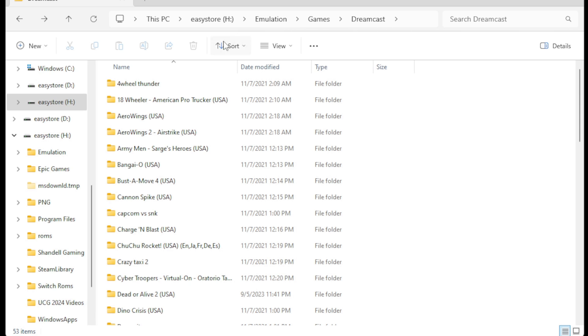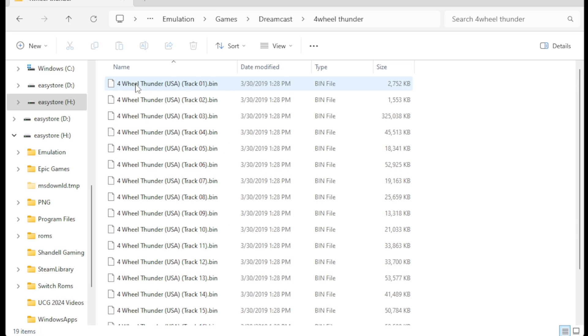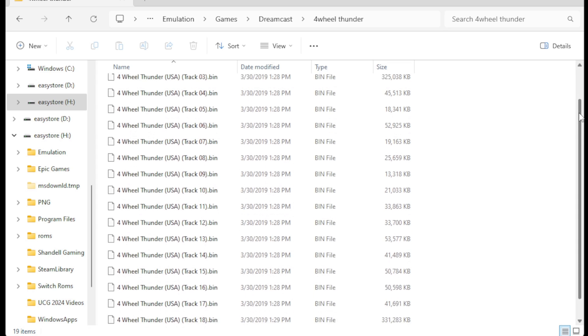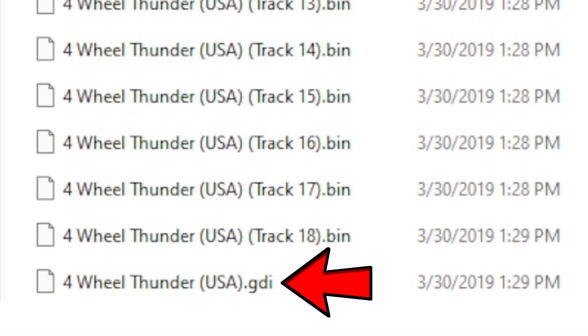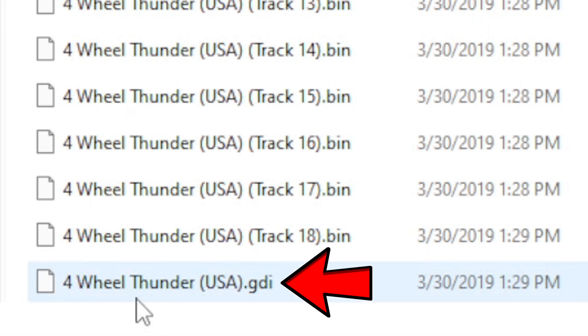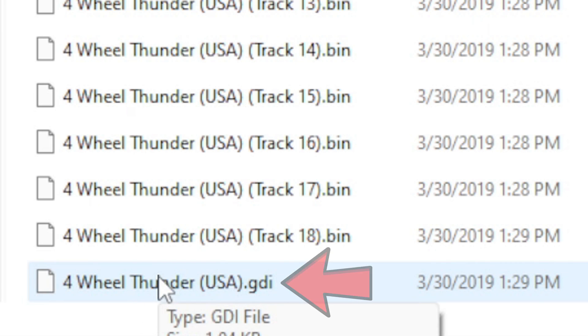Let's open 4 Wheel Thunder and I'll show you what I'm talking about. Inside of that folder you have a bunch of bin files, and at the bottom you will see the most important file that makes it run within the emulator — the GDI file.